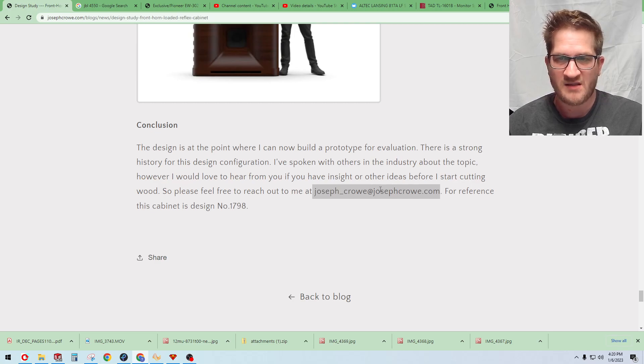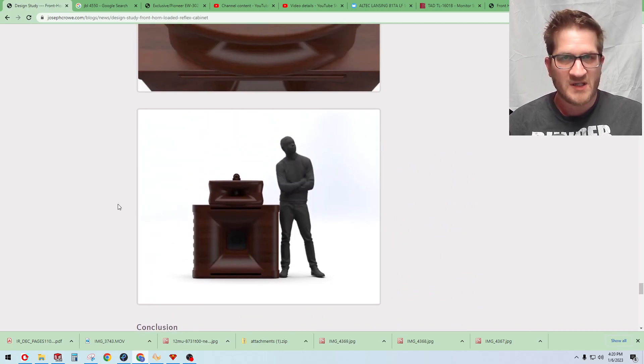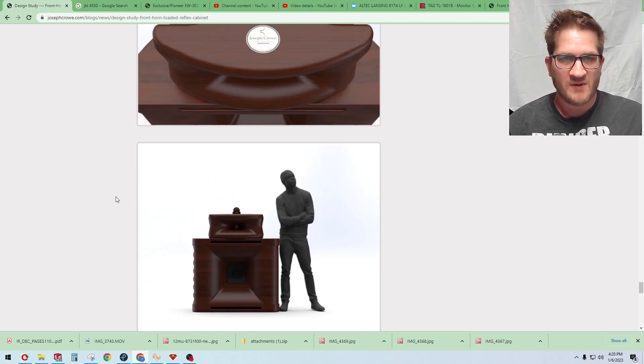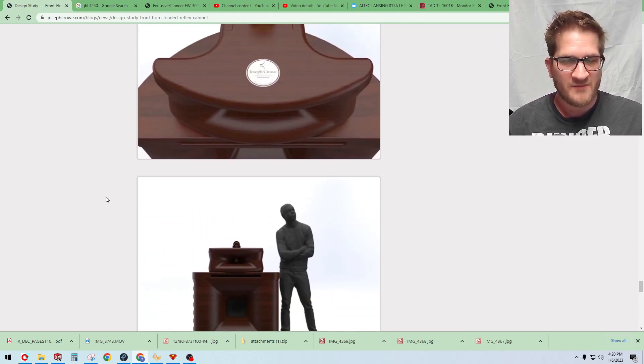It's a bit of a collaboration looking for feedback and input on if anybody has any experience on cabinets like these.